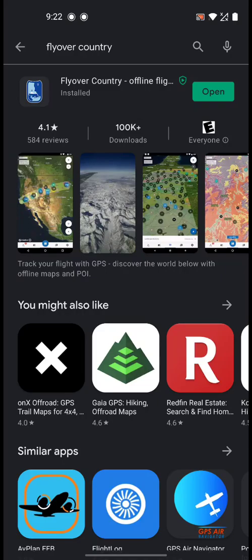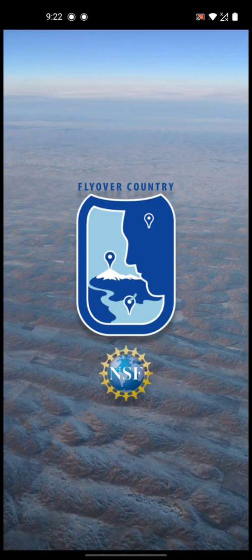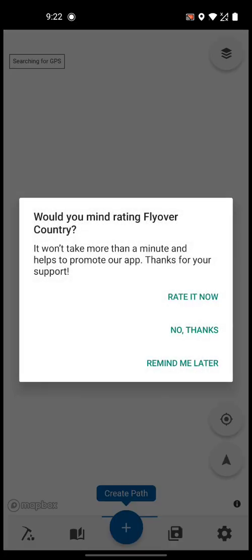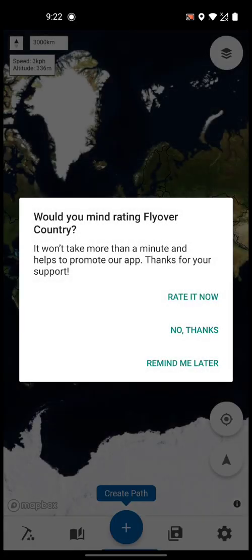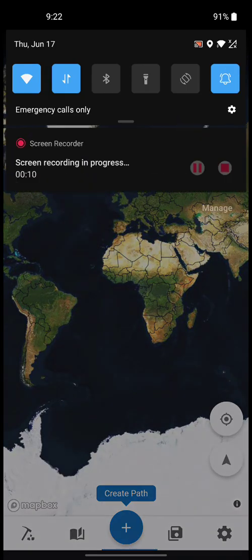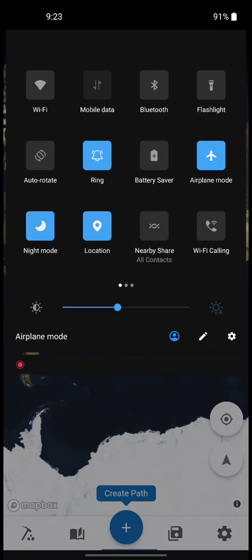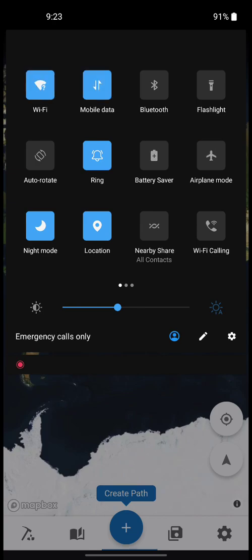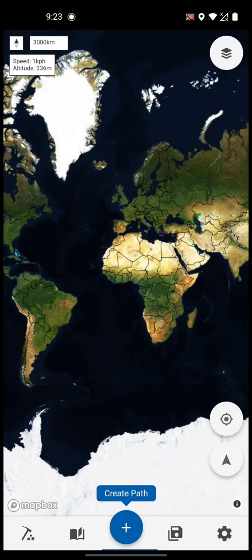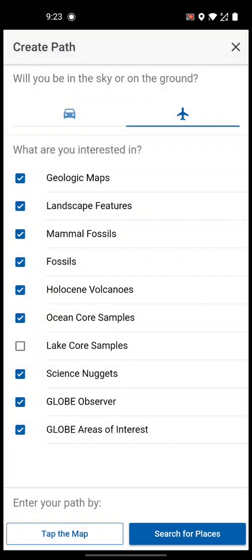Just making a quick video on how to use it — fly our country. I'm opening it, no thanks. You can use it in airplane mode and with GPS on for location, but right now I'm still using it in non-airplane mode. I'll tell you why. Create a path, then look for maps and landscape features.